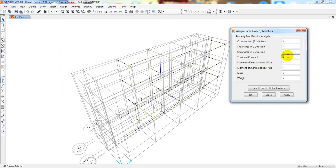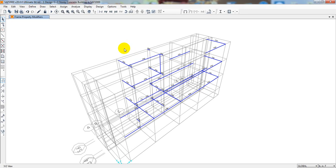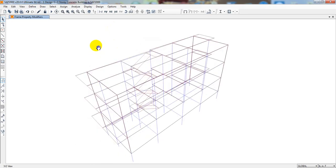What is the meaning of torsional constant? I've already created a video on it. The torsional constant means: when torsion is created on a beam, it will carry the full torsion by itself. But if we give zero, it will make a combination with its column or slab to transfer that torsional value. So first consider all beams with torsional constant, and if it's failing, transfer to beam and column. I'll give 0.001, click Apply then OK, then right-click, show all, and run analysis.